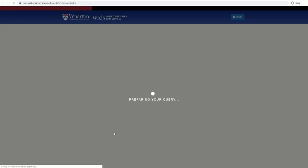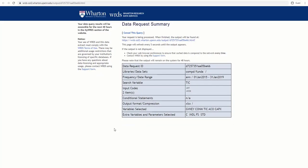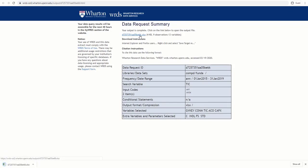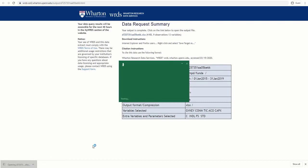The screen will refresh as WRDS performs the search. Once completed, click the link to your data and then click on the file. Here is our file in Excel.